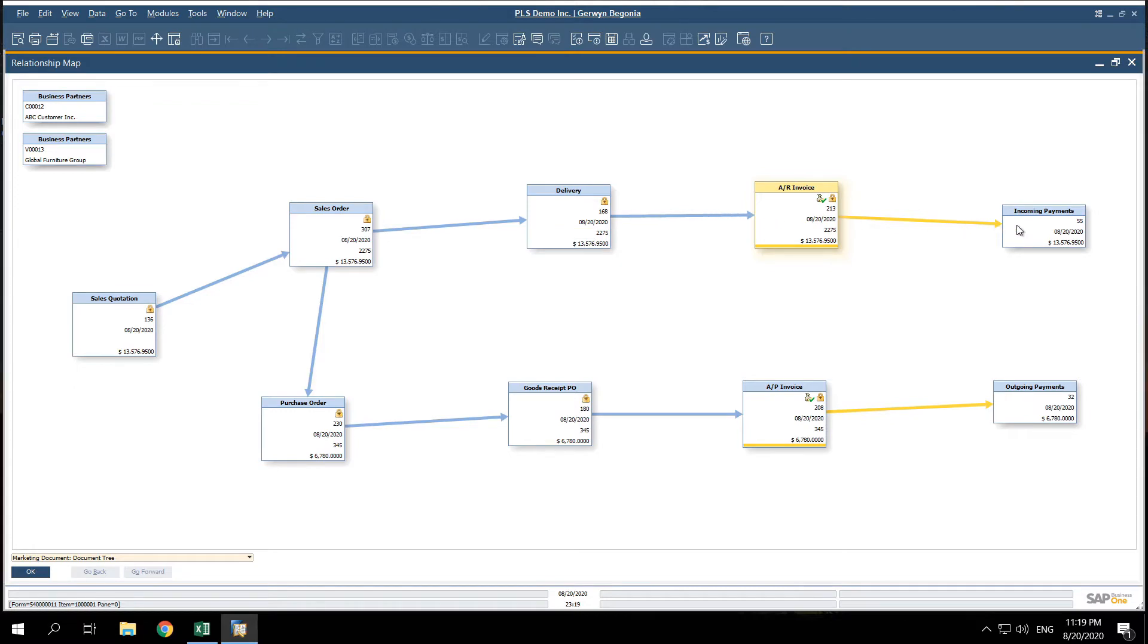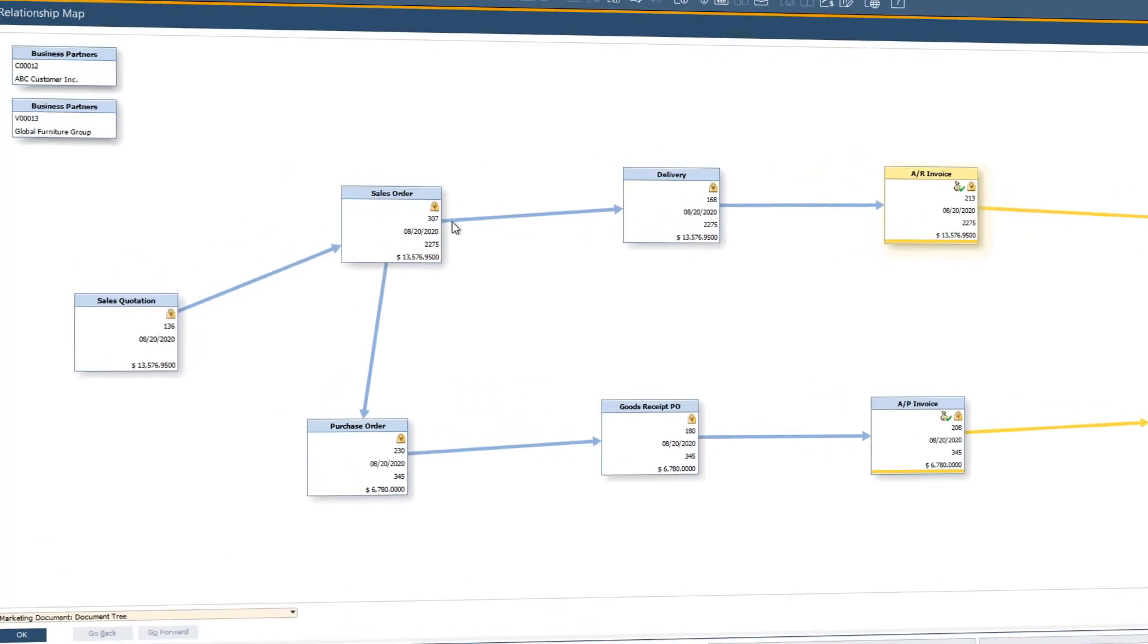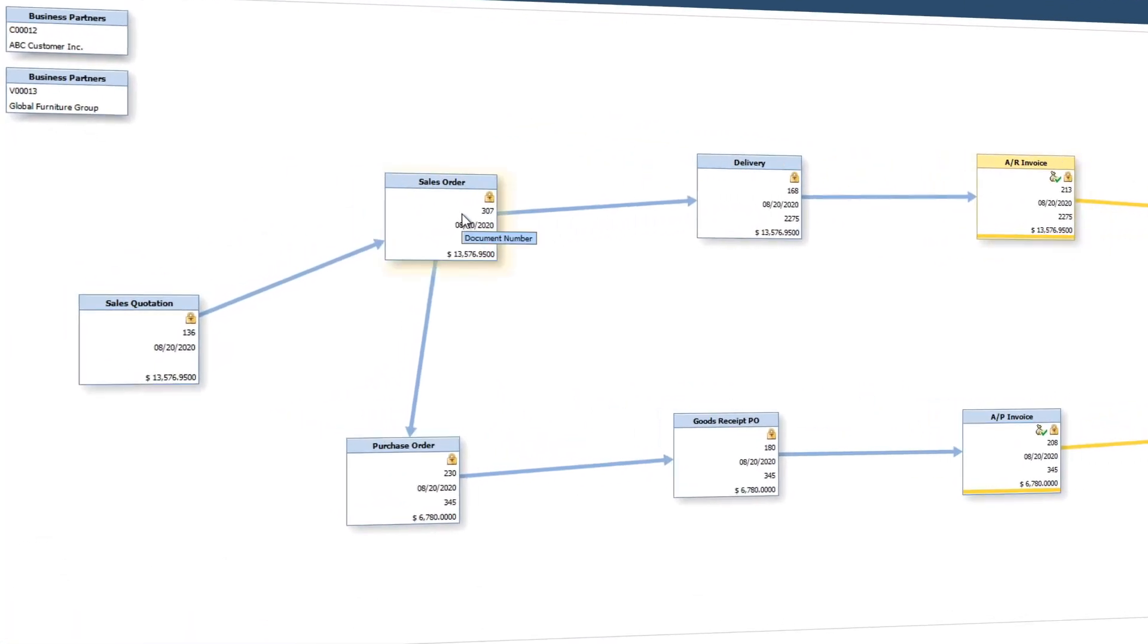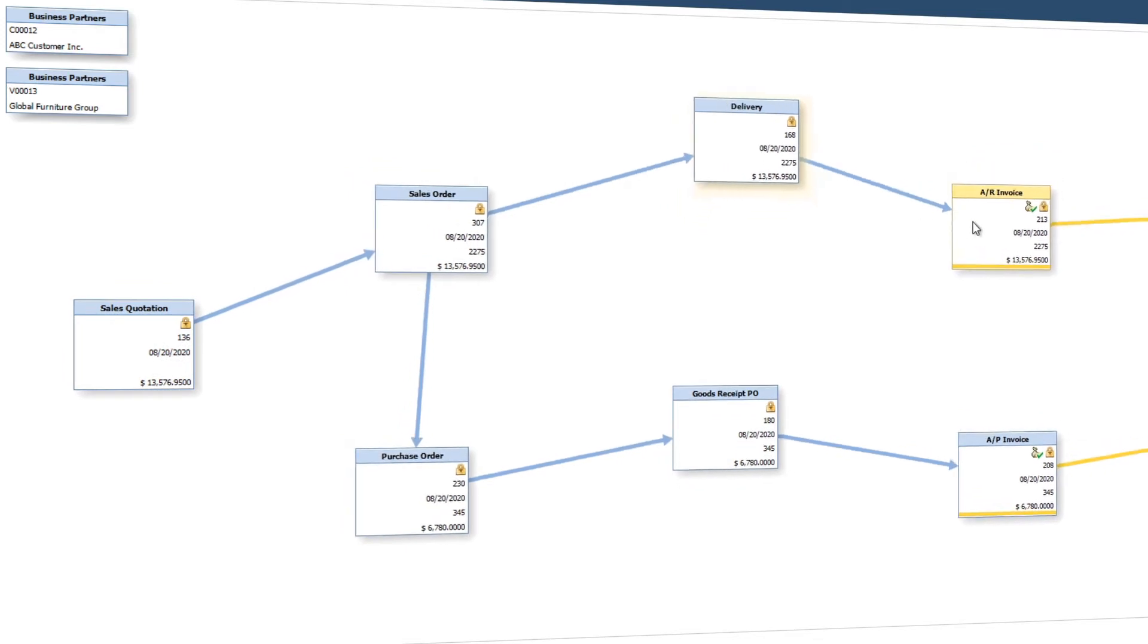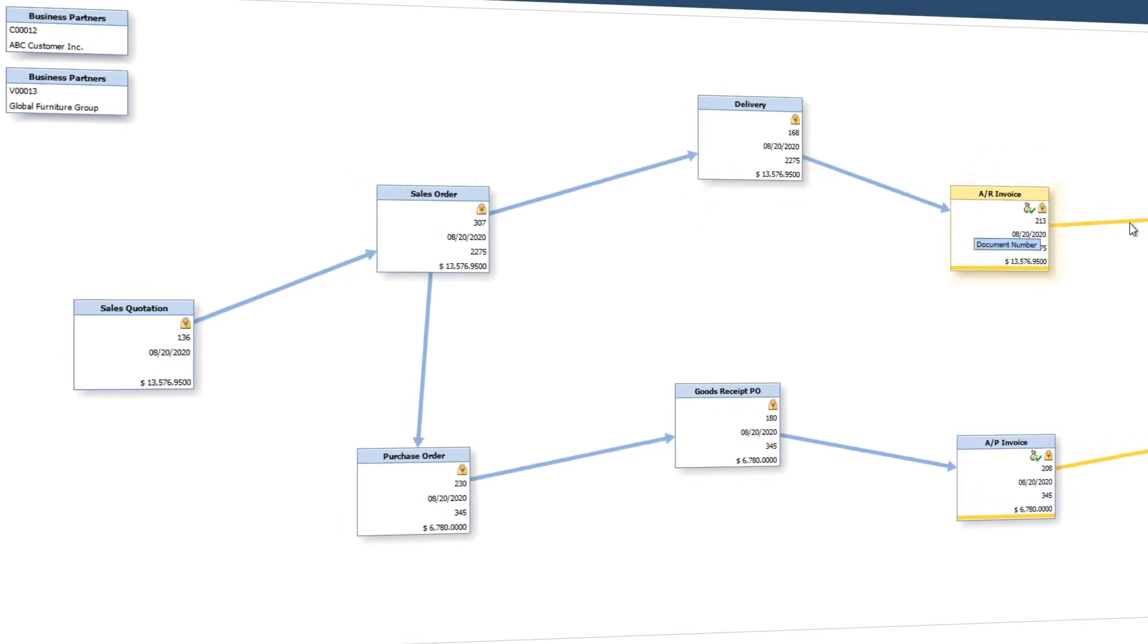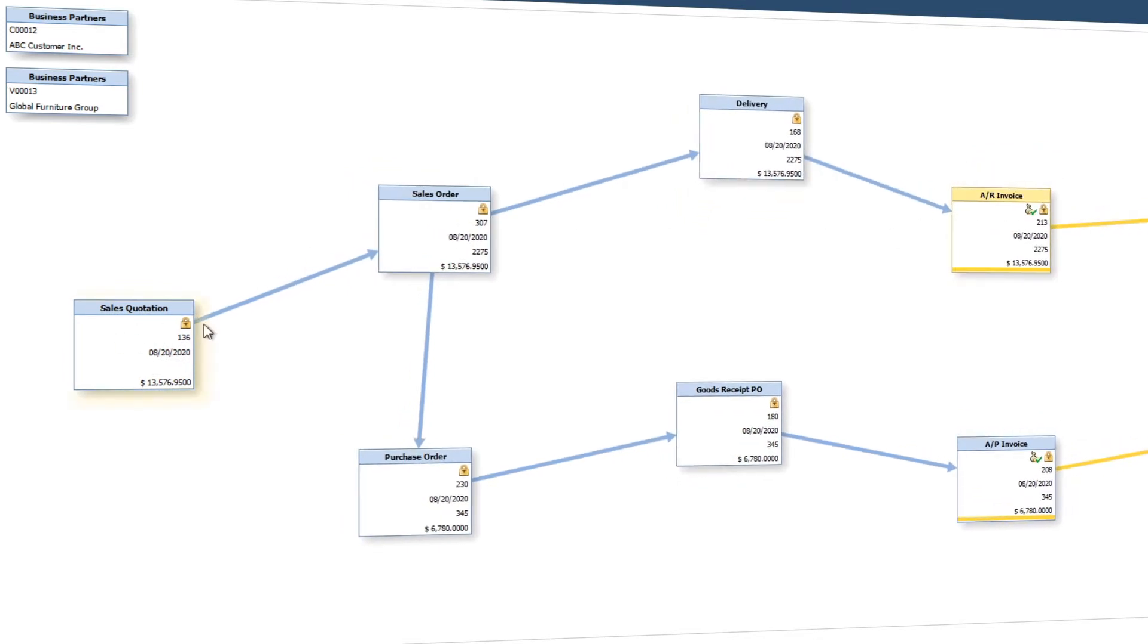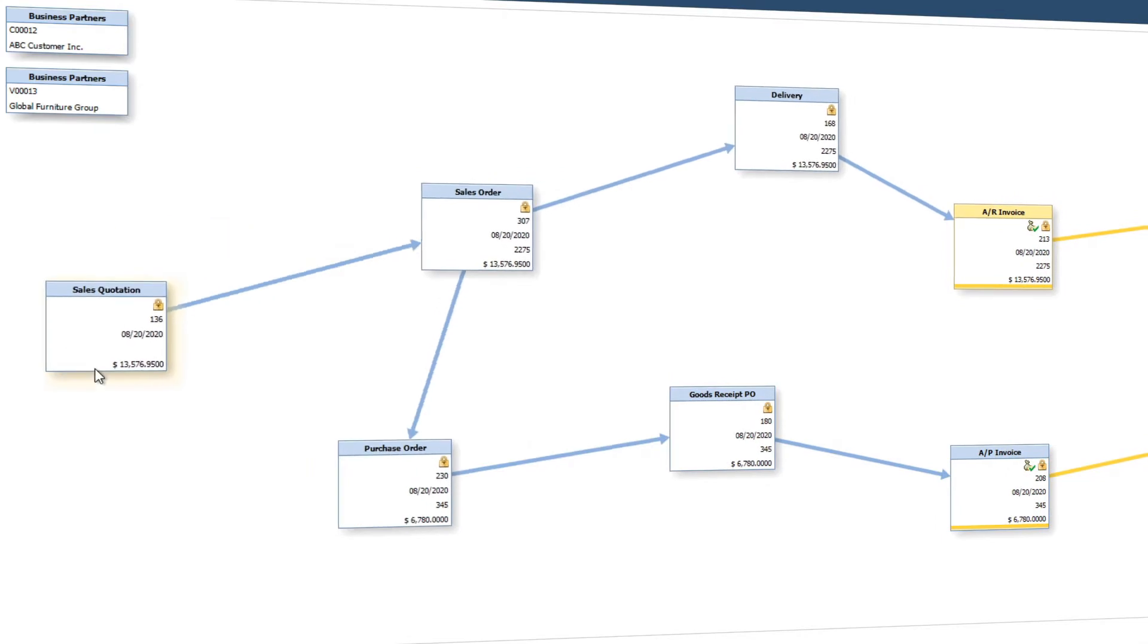Have you ever wondered if a sales order was delivered or if a delivery was invoiced? Have you ever had a difficult time finding the original quote that spawned your entire sales process?